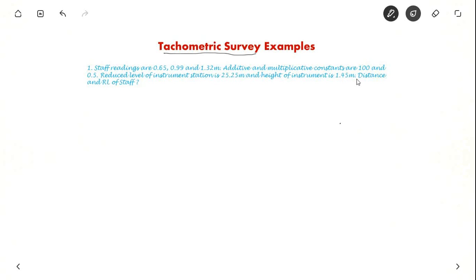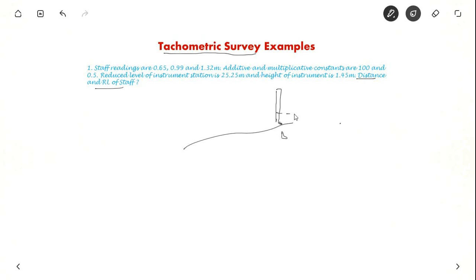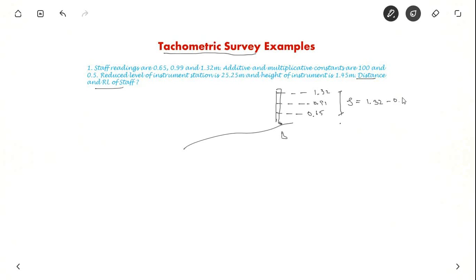First let us see what they have asked. They have asked for the distance and reduced level of the staff. They have given staff readings as 0.65, 0.99, and 1.32 meters. So we have to find out the staff intercept. The lower intercept is 0.65 and the higher intercept is 1.32. Staff intercept S is equal to 1.32 minus 0.65, which is equal to 0.67 meters.